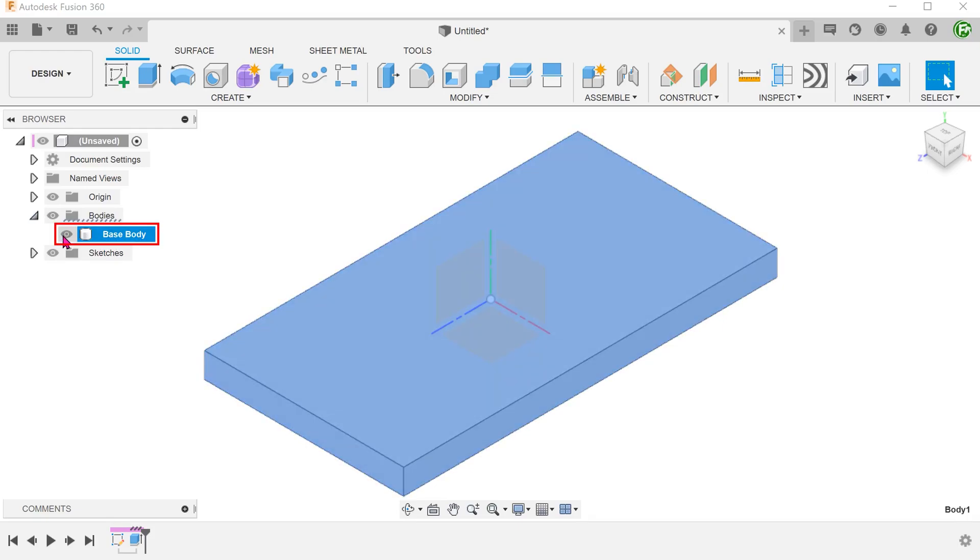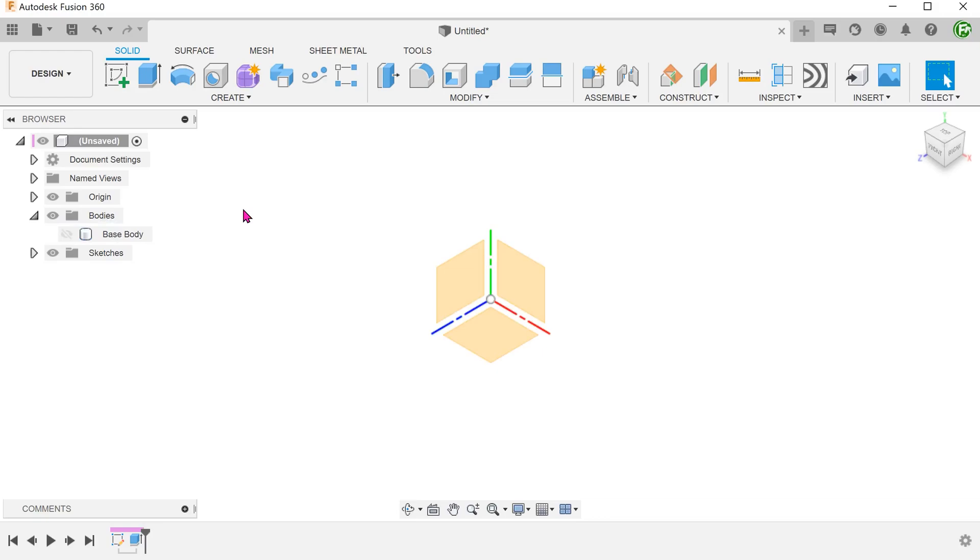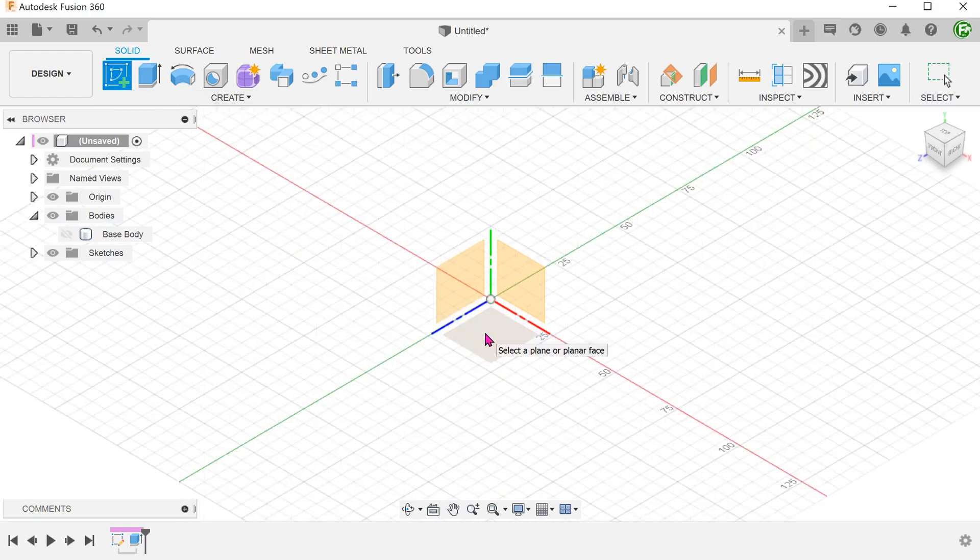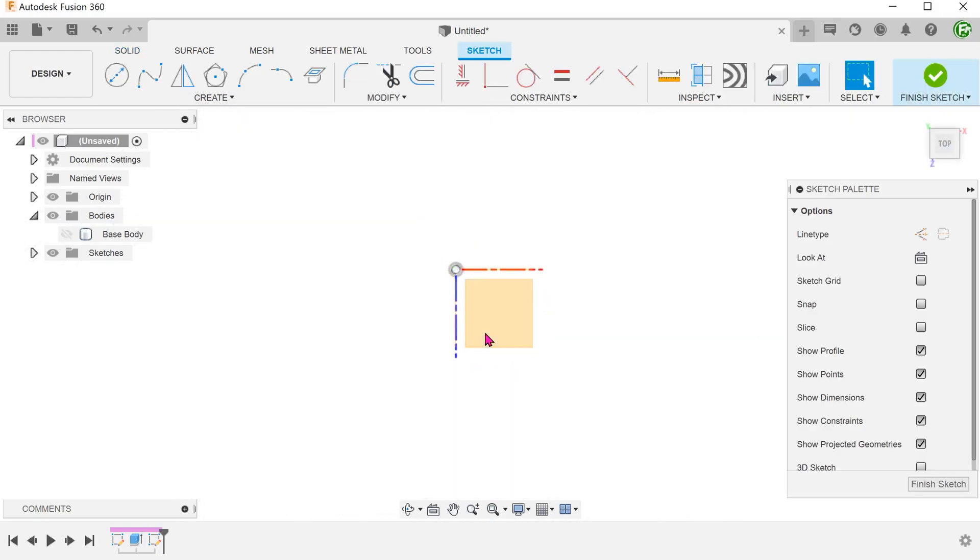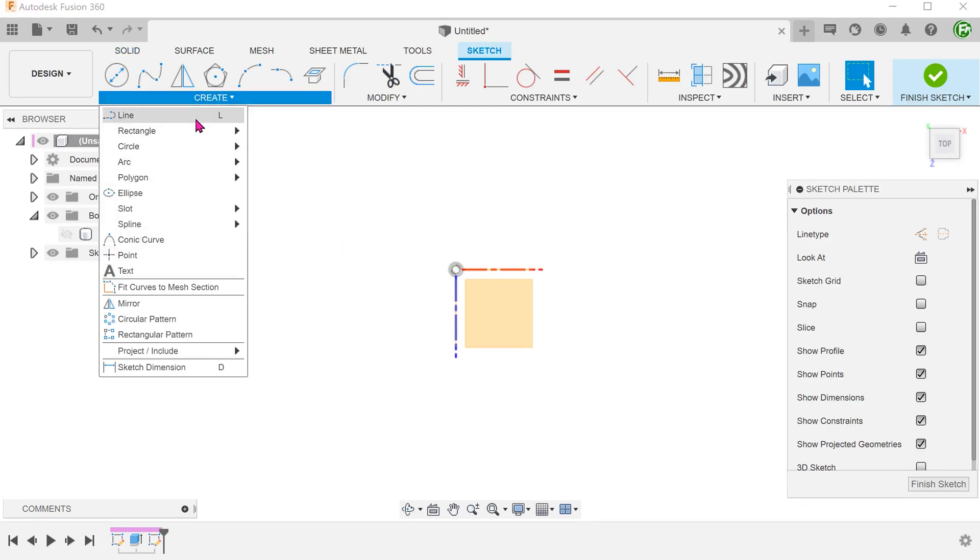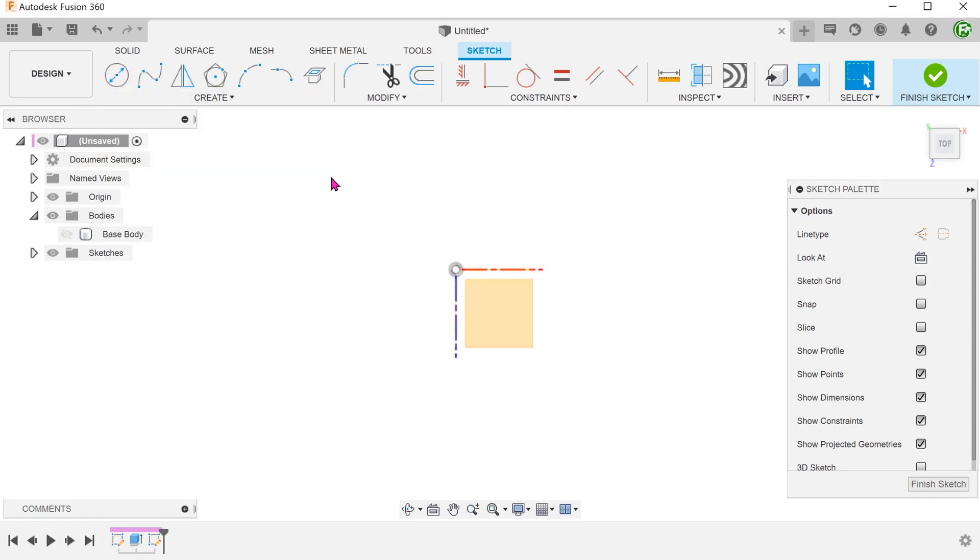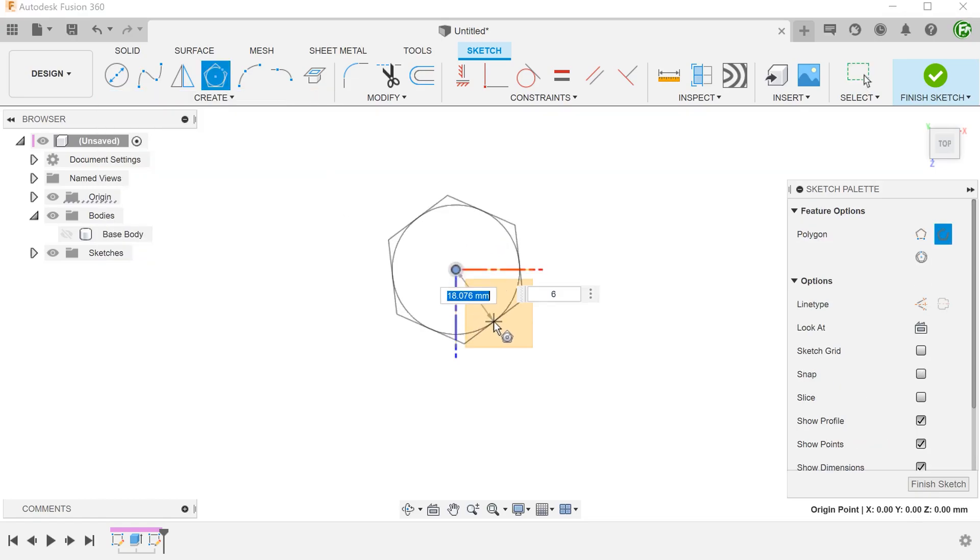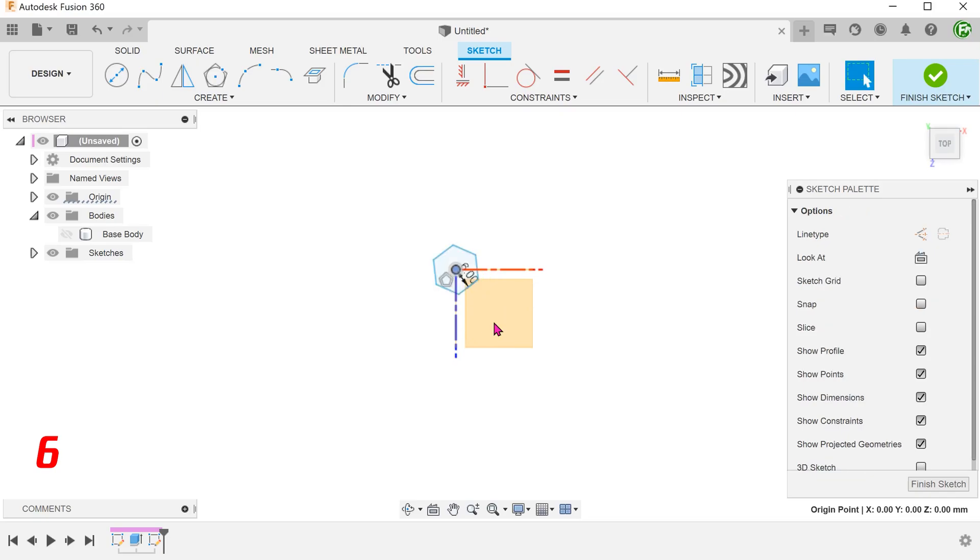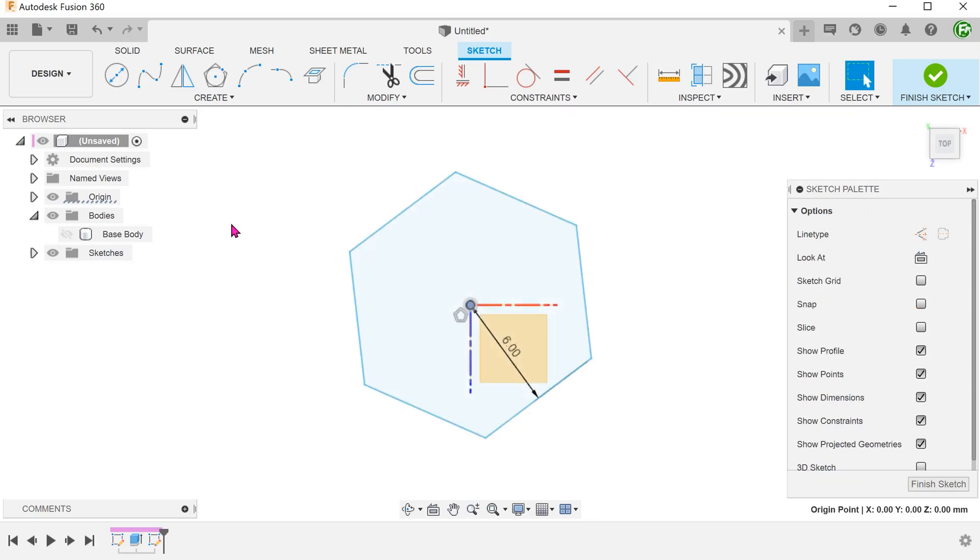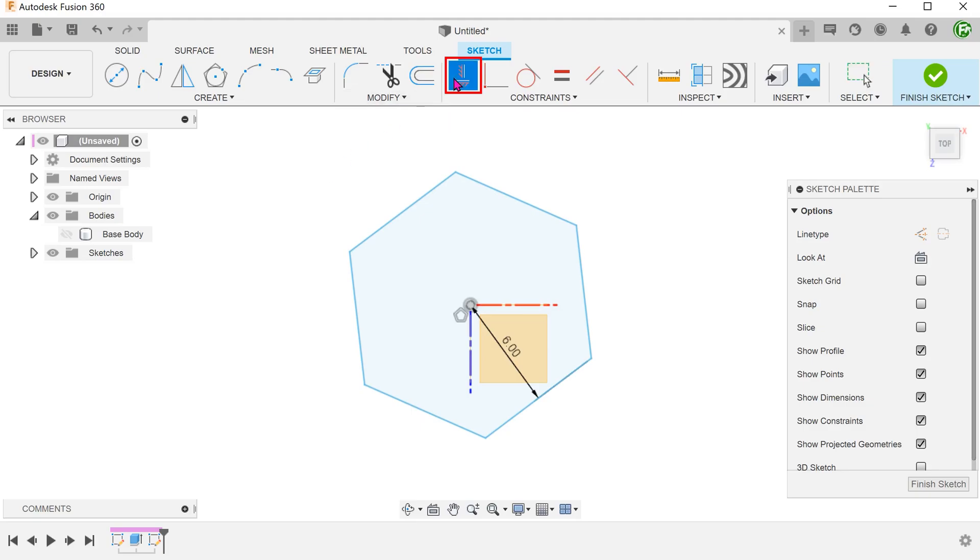Hide the base body for the moment. We will start a sketch on the top plane for the honeycomb. Let's create a hexagon centered on the origin. Go to create, polygon, circumscribe polygon. Set a vertical constraint on this edge.